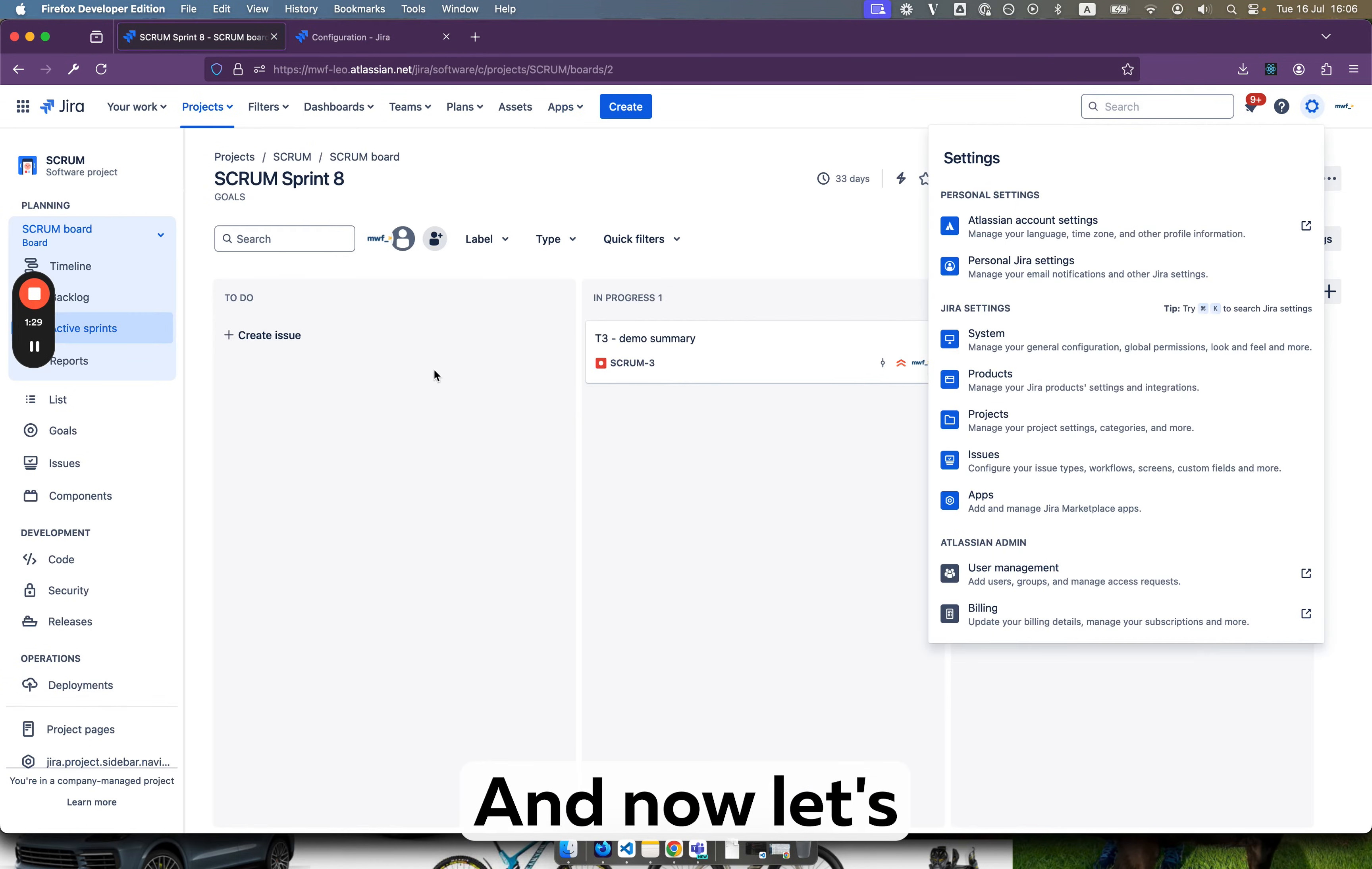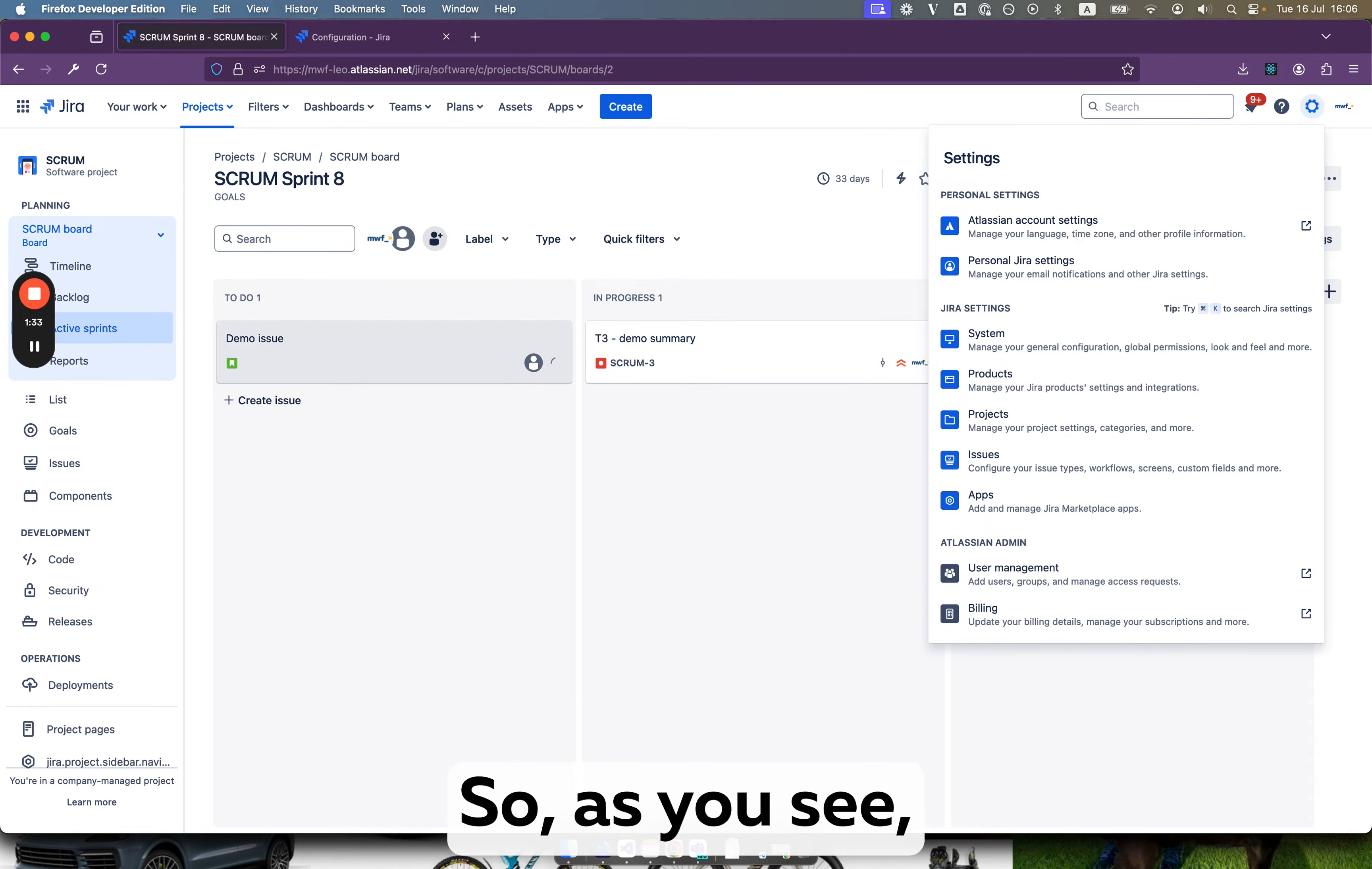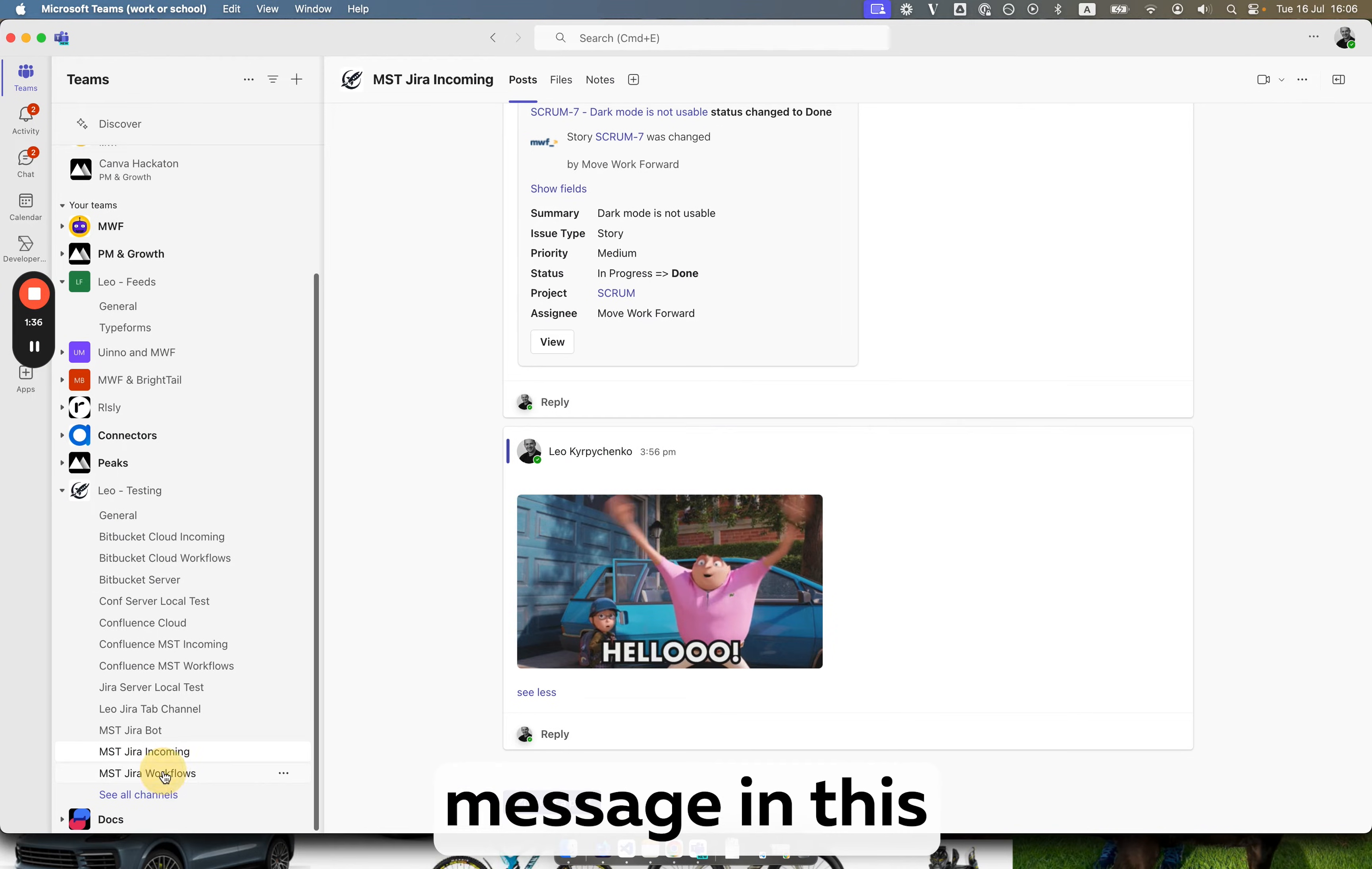And now let's create an issue. Demo issue. So as you see the indication that we got a message in this channel.